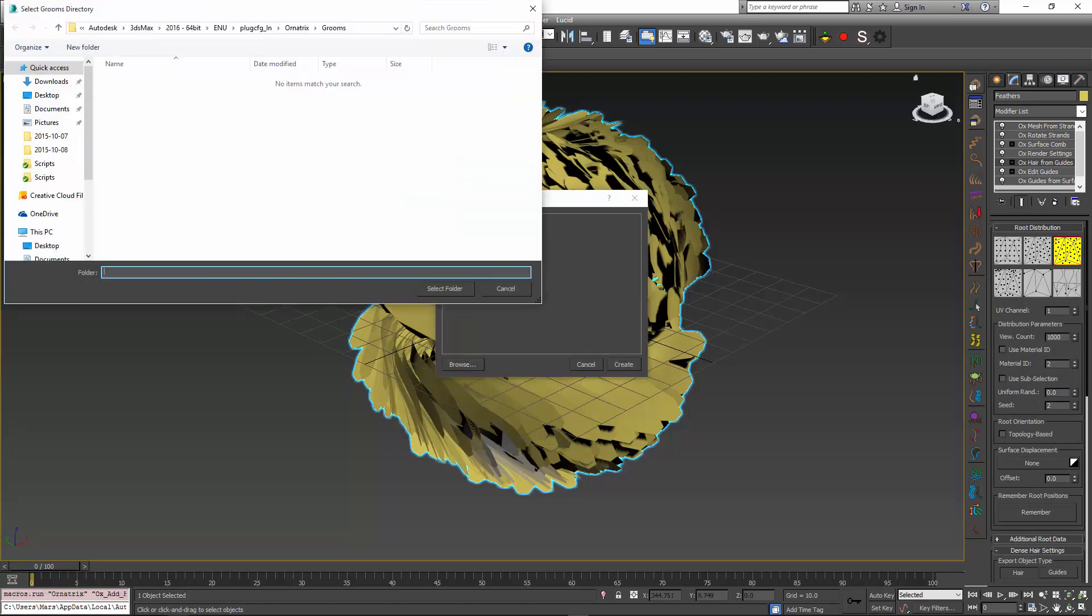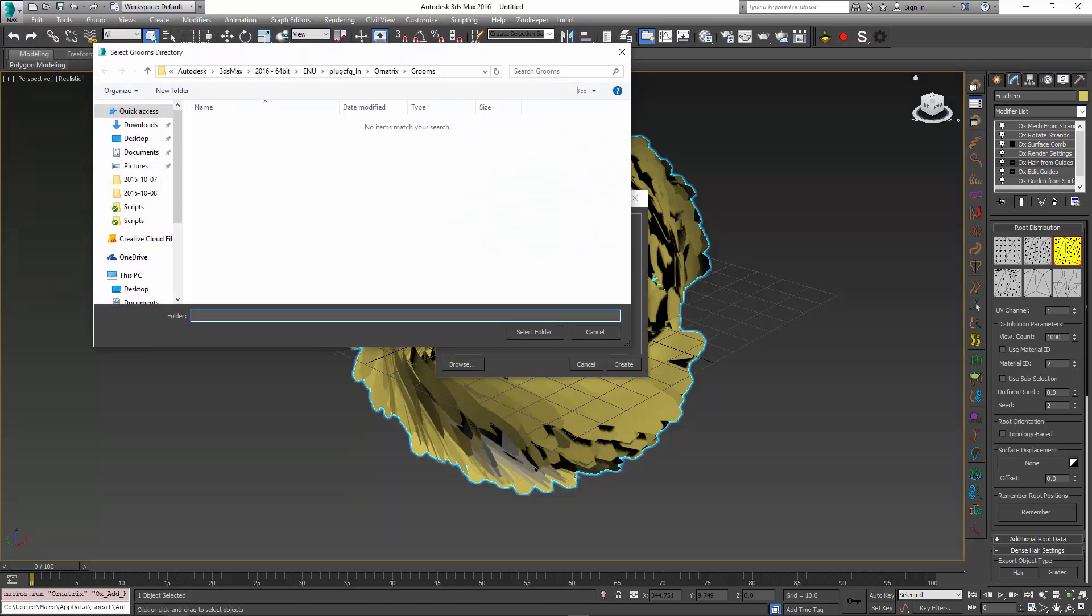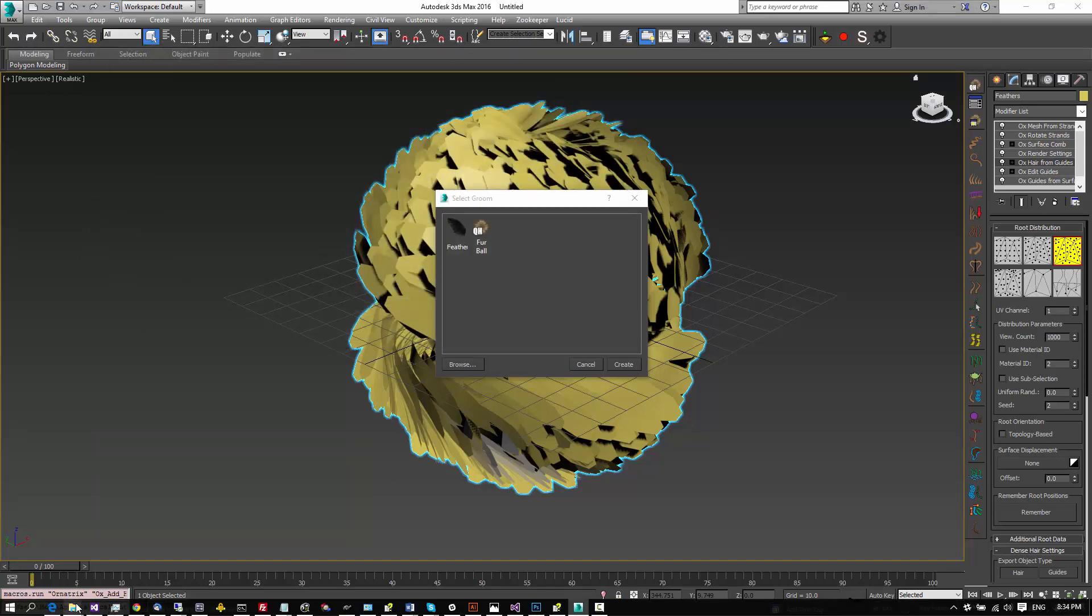You can specify the directory of where the grooms are located by browsing, and by default they are located in the Windows User AppData plugin configuration directory.